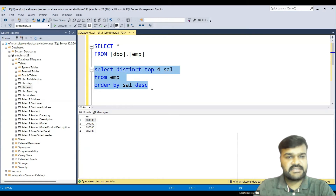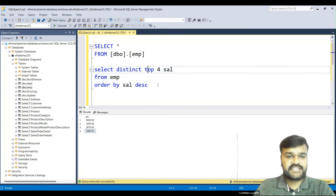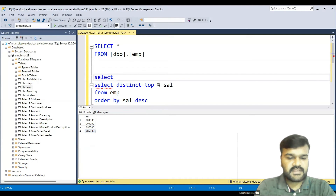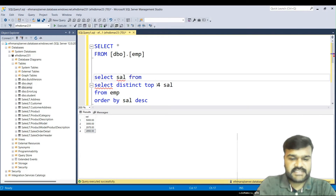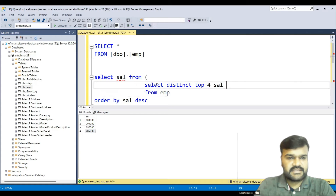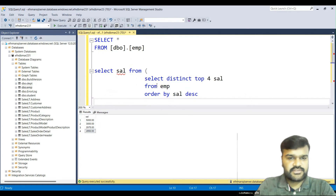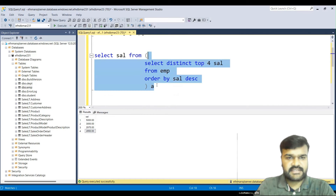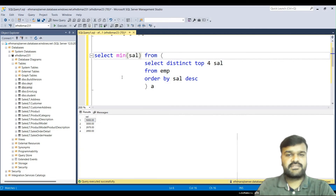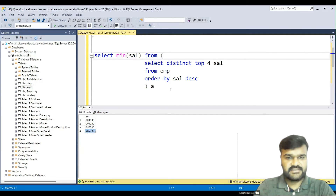On top of this result, we need to extract the minimum value. We wrap the current query as a subquery and write SELECT MIN(sal) from it, giving it an alias. Running this, you can see that 2850 is the minimum of the top four salaries, which is therefore the fourth highest salary.